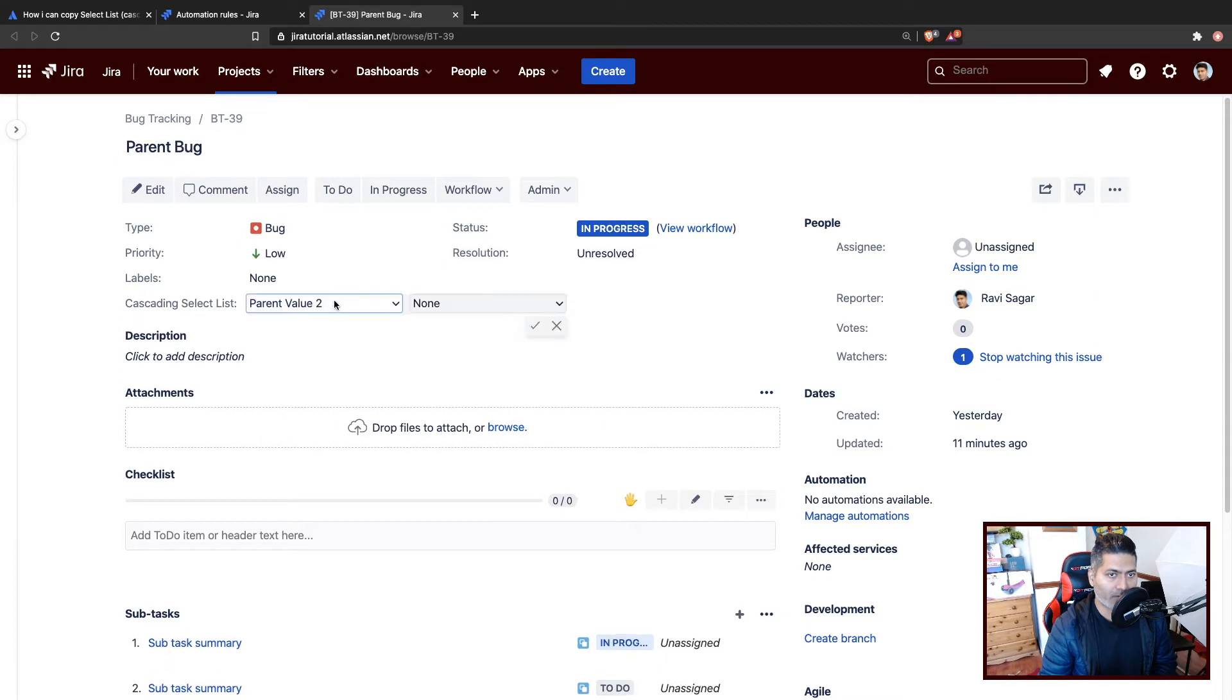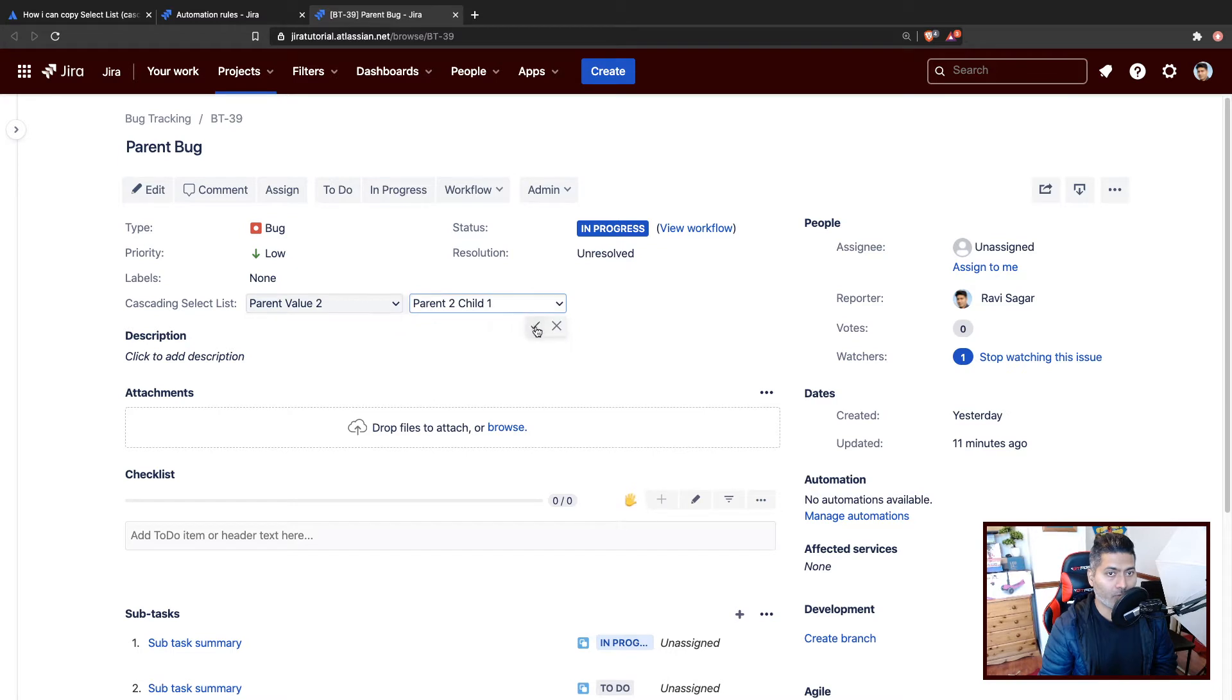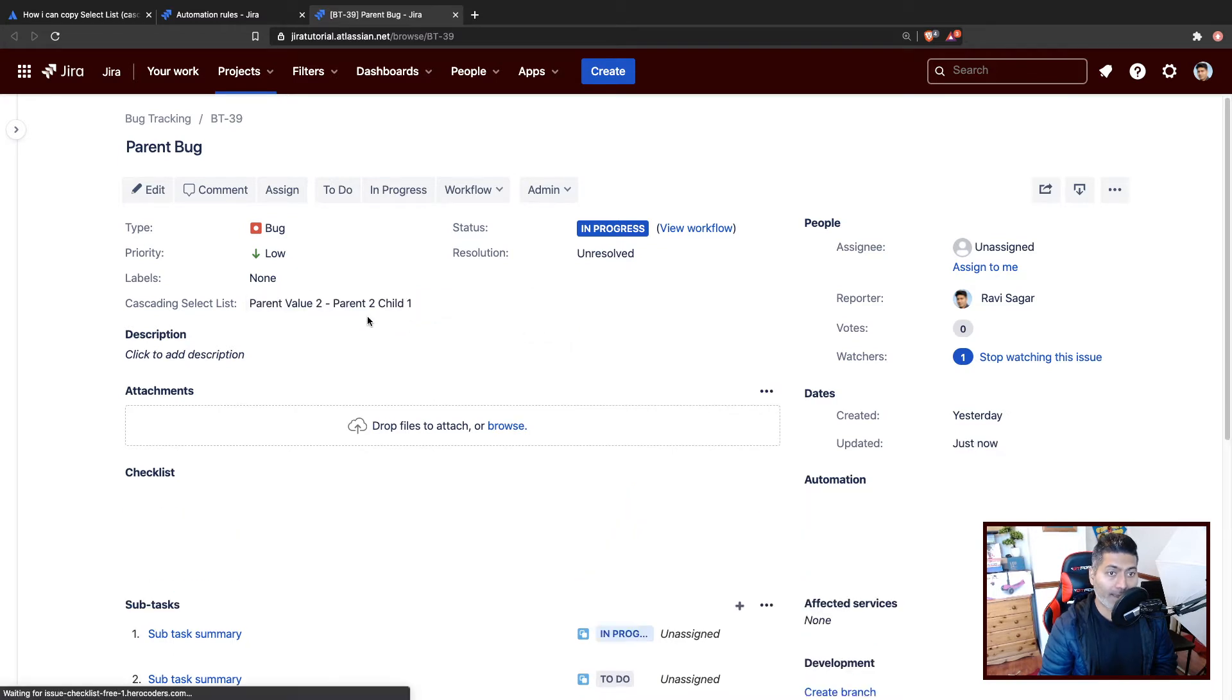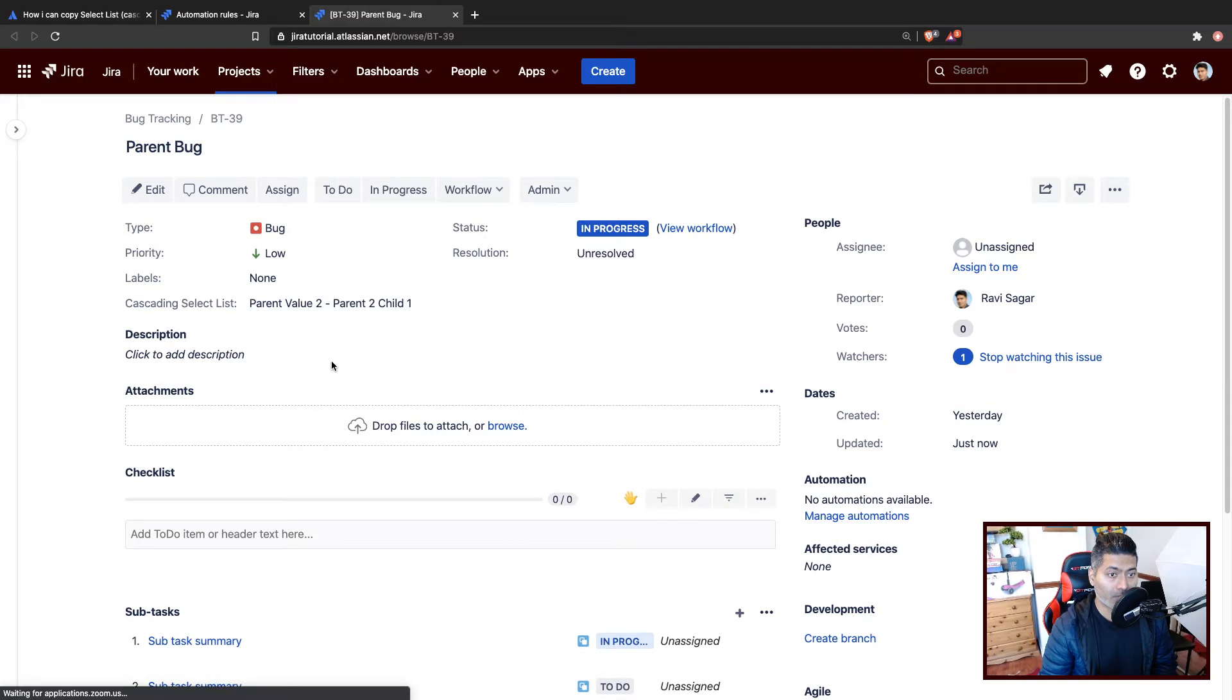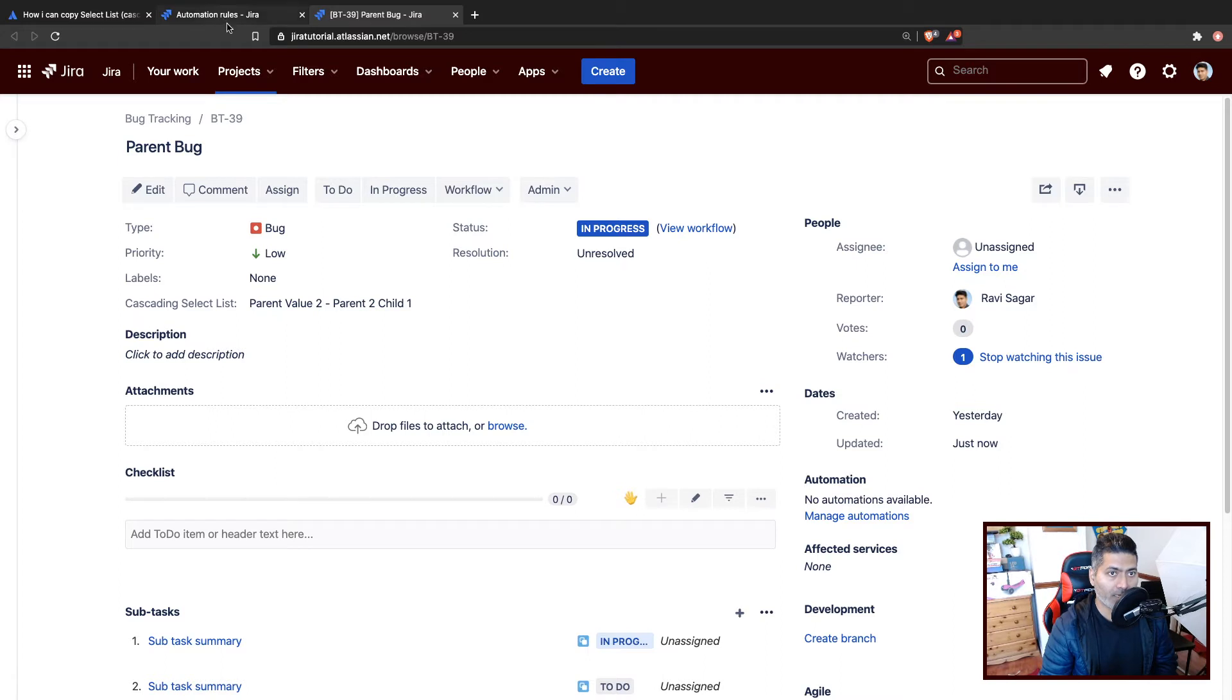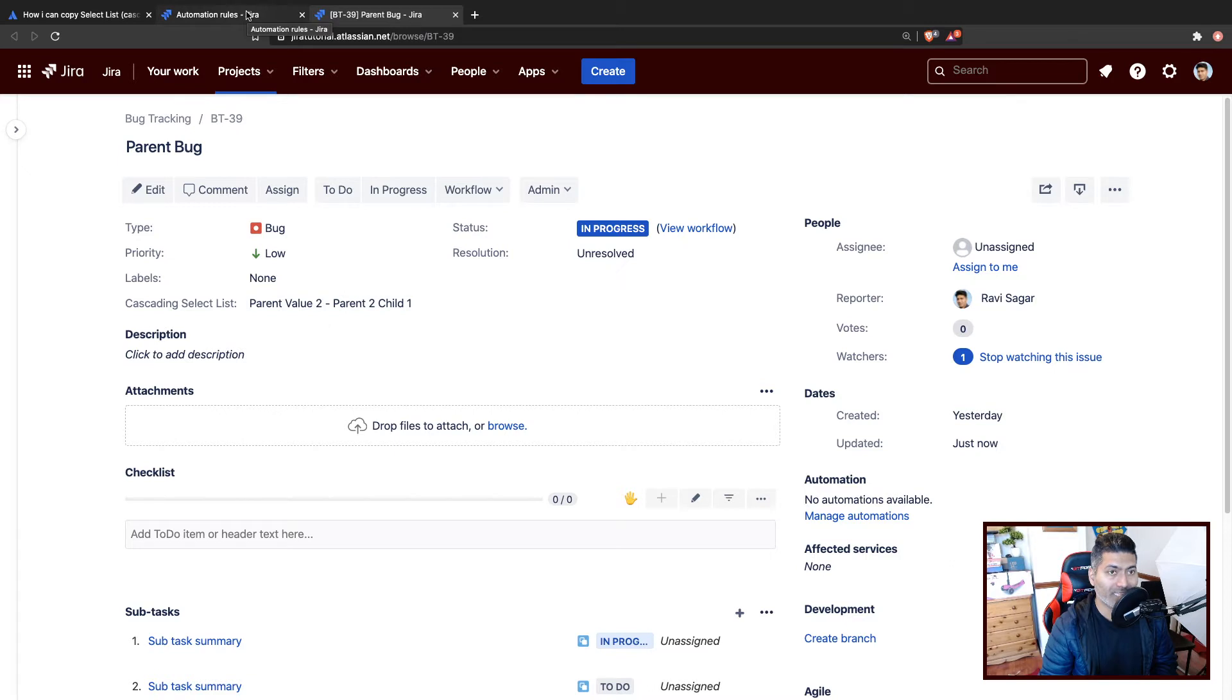For example, if you have the select list here at your parent level issue, and you want to access the values when you go to the subtask, you can using a smart value. Now, in our example, we were basically sending these values to the description of the subtask.